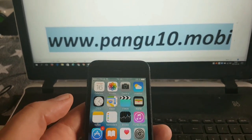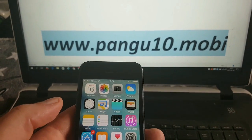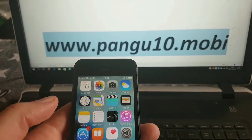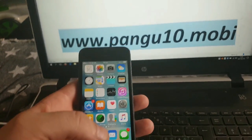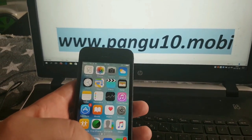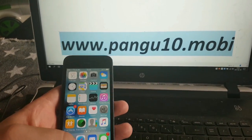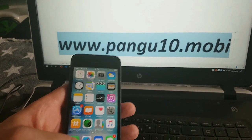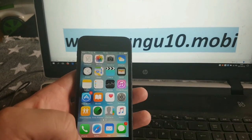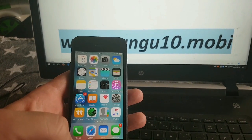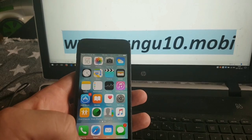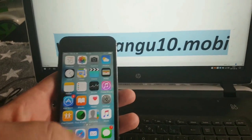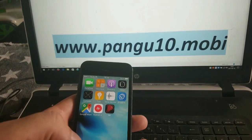Hey guys and welcome to my iOS 10.3.2 jailbreak tutorial. The new iOS 10.3.2 is now out and the Pangu team as promised has delivered a jailbreak for it. In this tutorial I'm going to show you how easy it is to use their jailbreak and get jailbroken fully untethered on iOS 10.3.2.